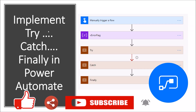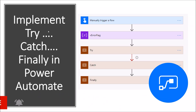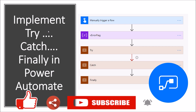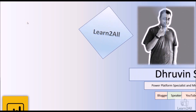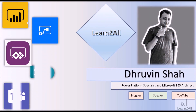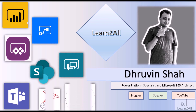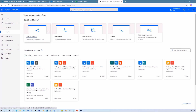Hey everyone, this is Dhruveen and in this session we are going to talk about how we can implement try, catch and finally block in Power Automate. As a programmer, most of the time we have a habit of writing try, catch and finally blocks in our coding programs. Now, what if we need to implement a similar mechanism in Power Automate? Let me explain that with a real life example and scenario.